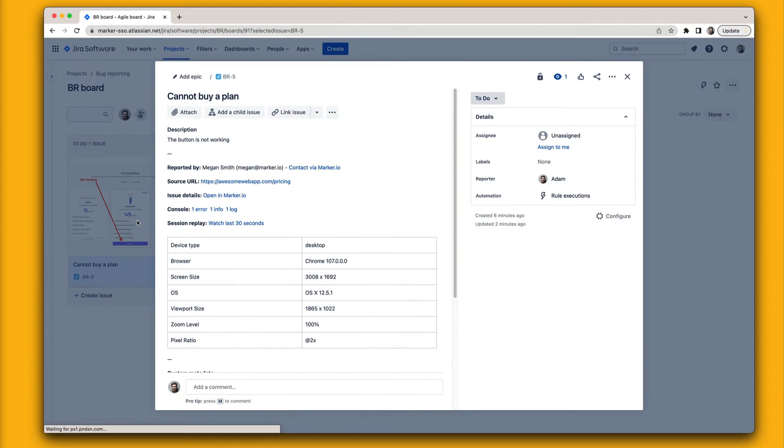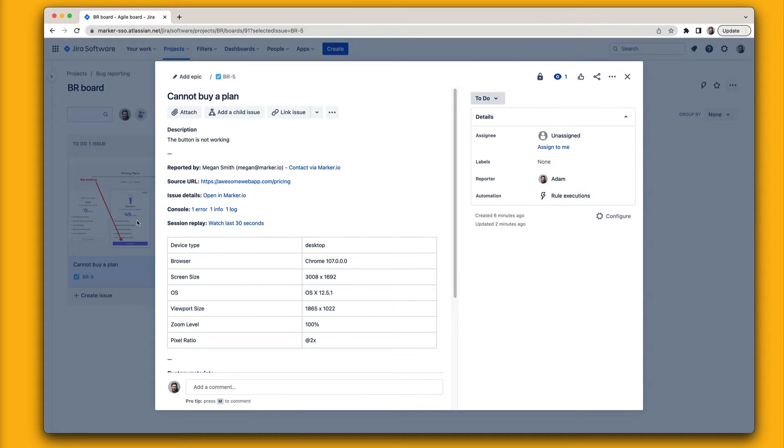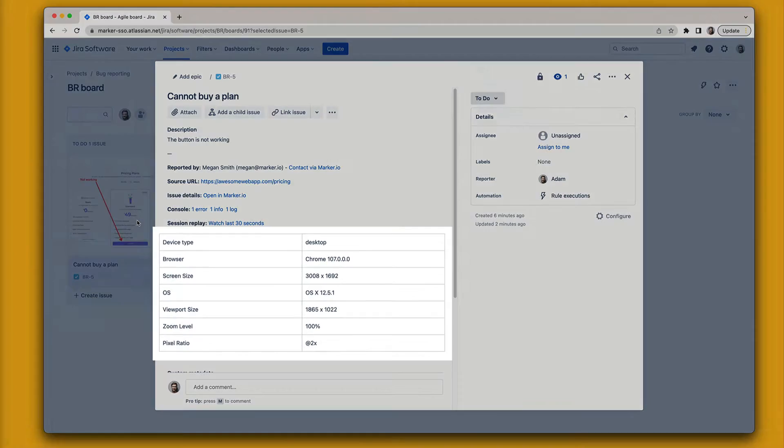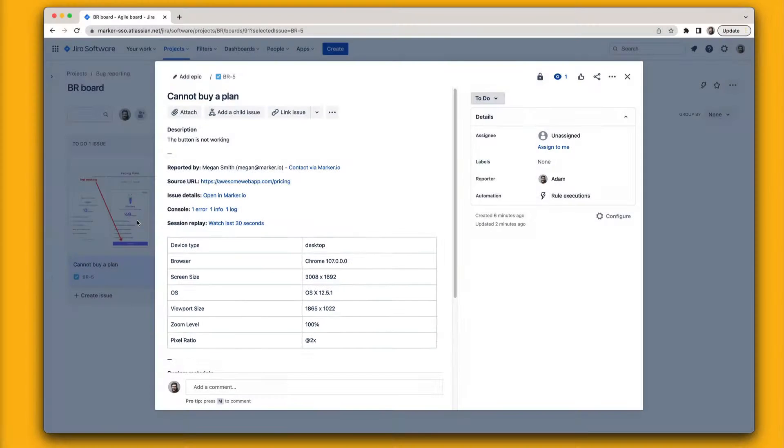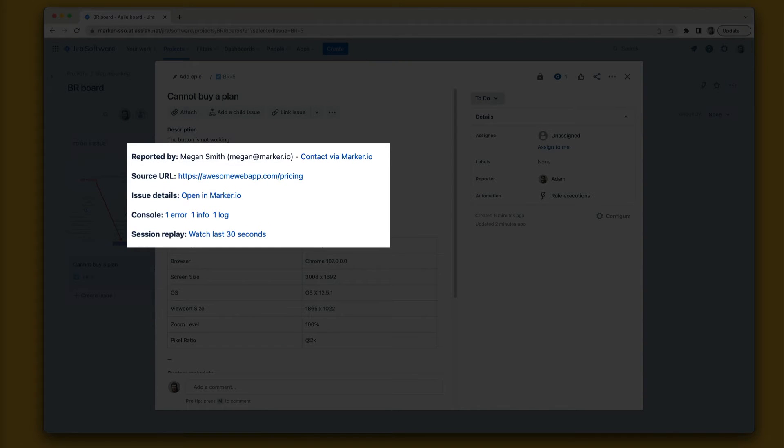Each issue created through the MarkerIO widget includes useful technical information such as your customer's browser version, operating system and screen size, the page exact URL, console and network log, session replay, and more.